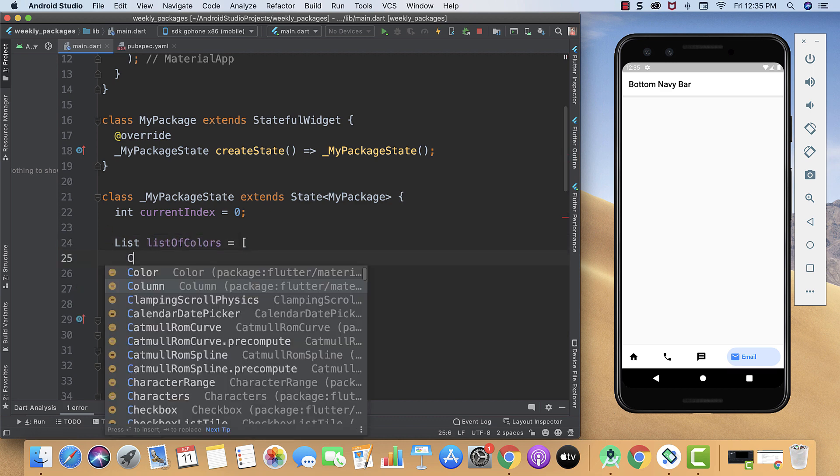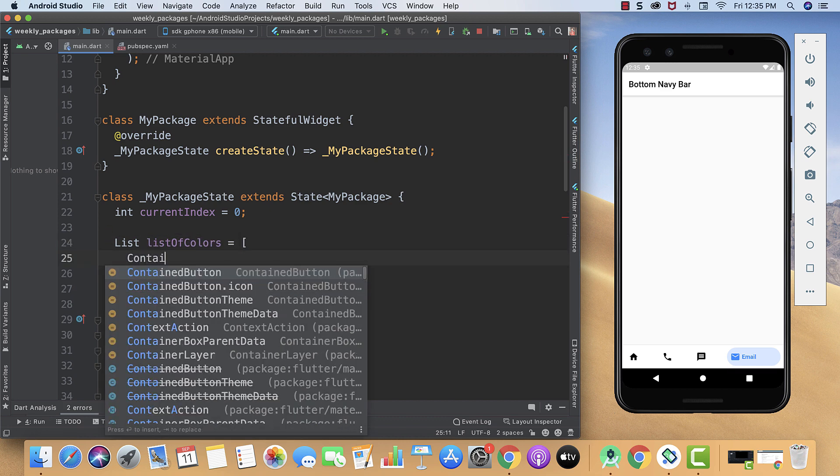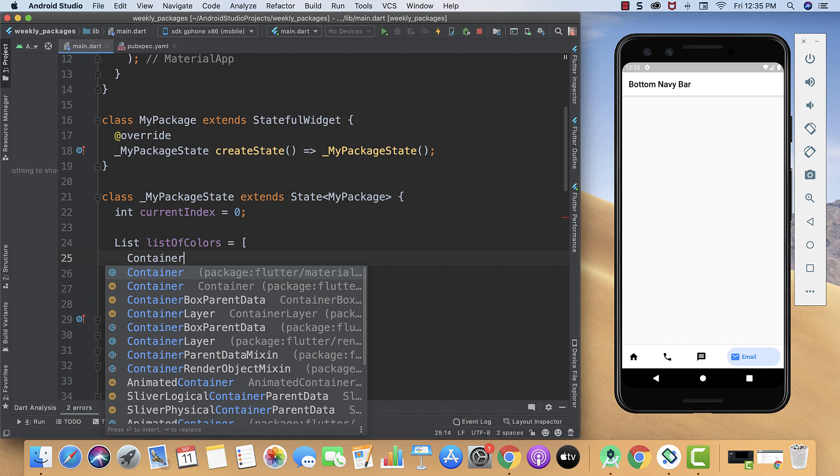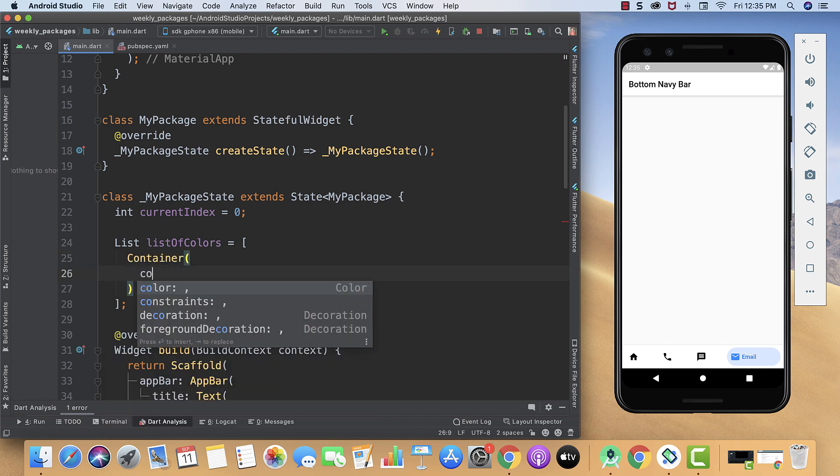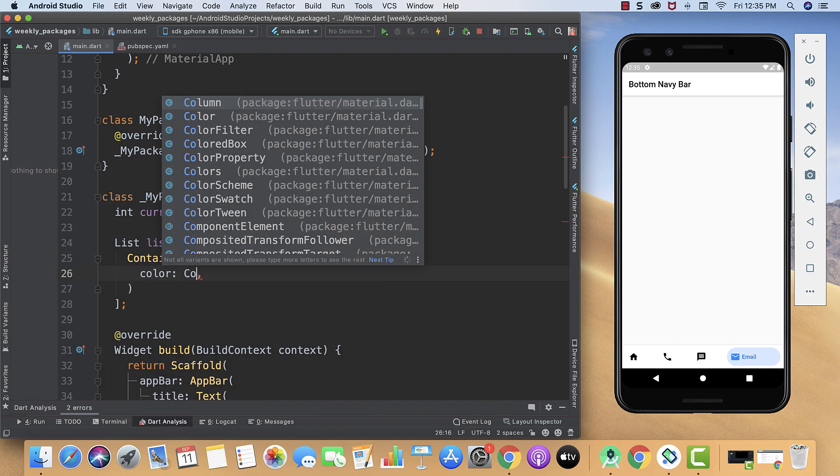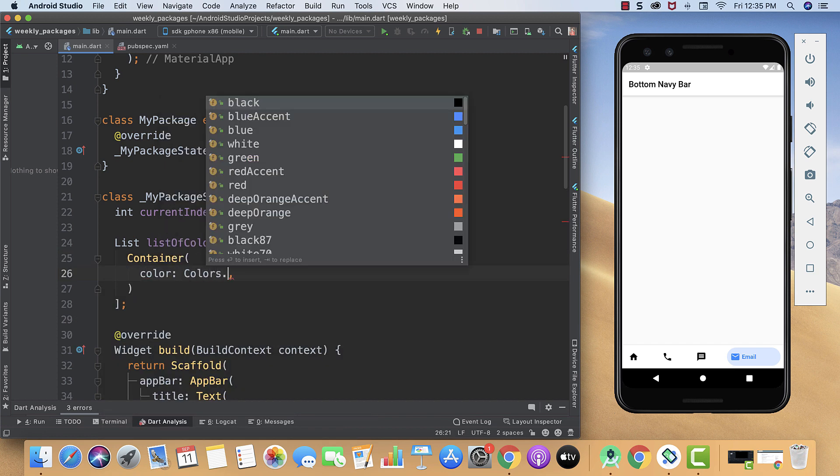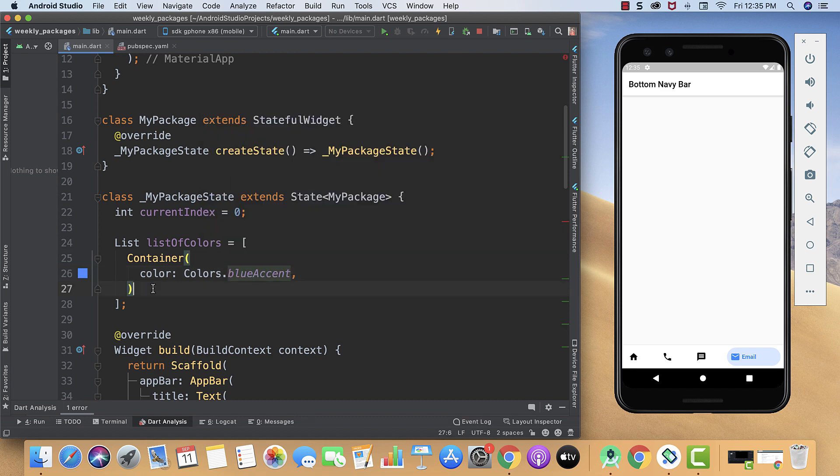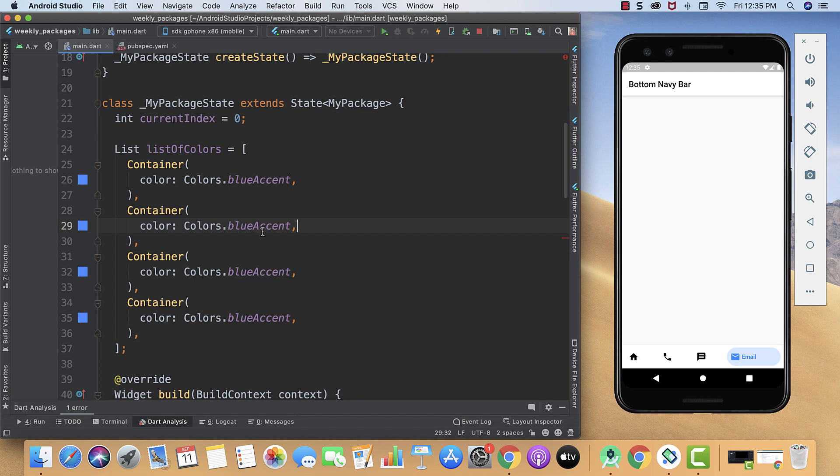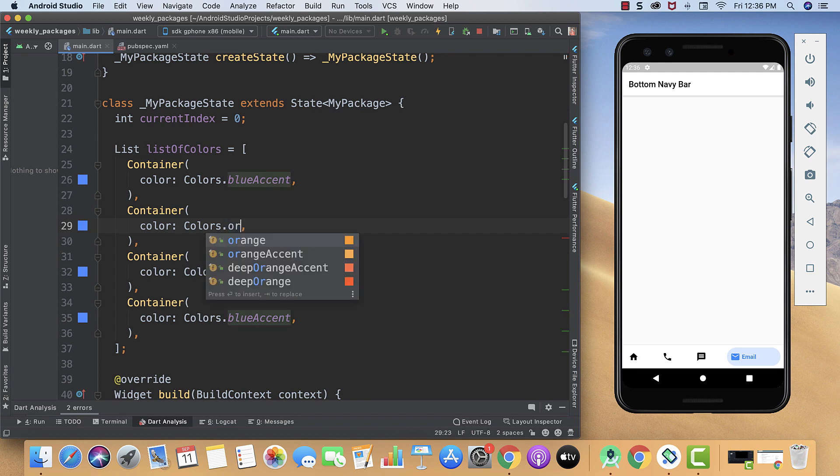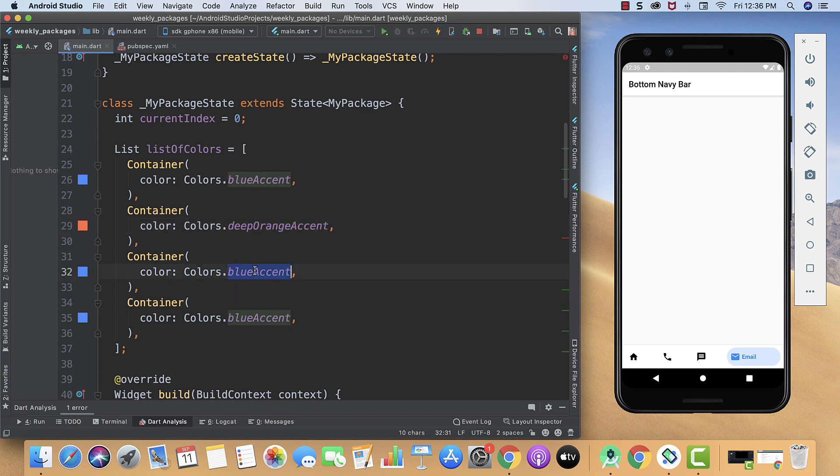I am going to keep it very simple, so I will just create my container and will just provide it the color like Colors.blueAccent. Then I will also paste it three more times. I am also going to change the color to orangeAccent, and this one we are going to give the redAccent.